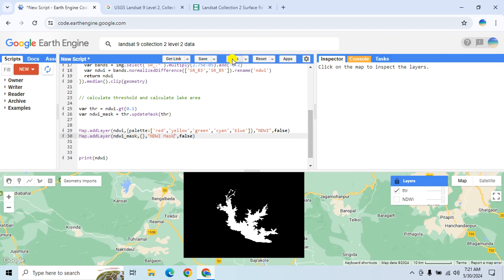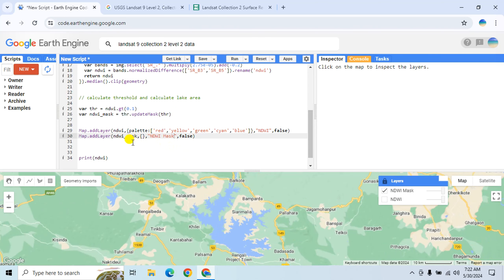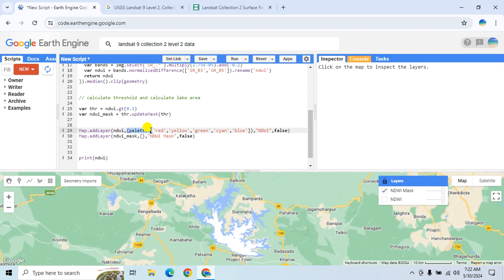Use the mask function to mask the rest of the area. Create a new variable 'ndwi_mask' equal to 'threshold.updateMask(threshold)'. Add it to the map with the layer name 'NDWI Mask' and set the palette color to blue.